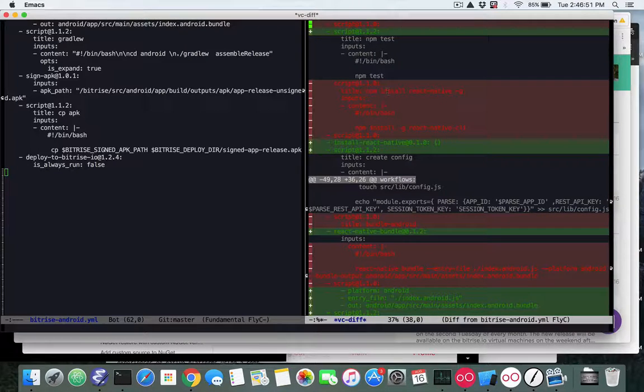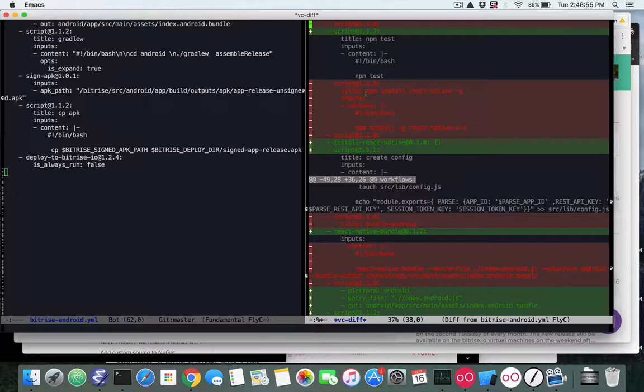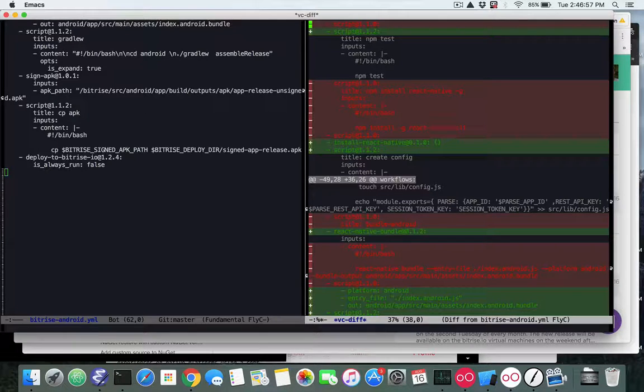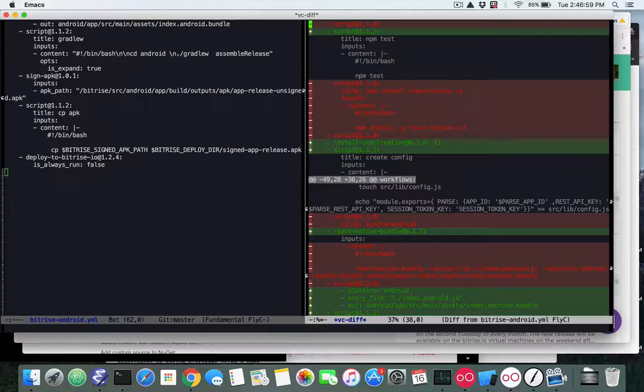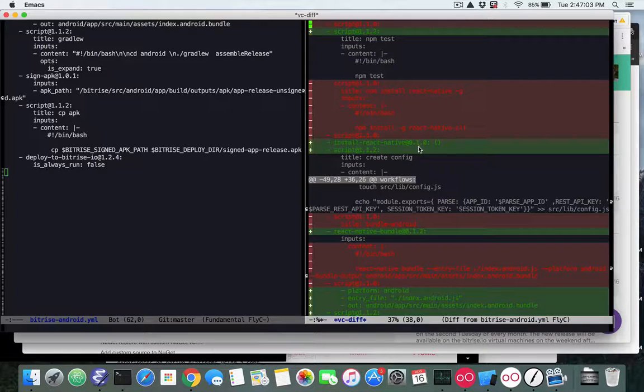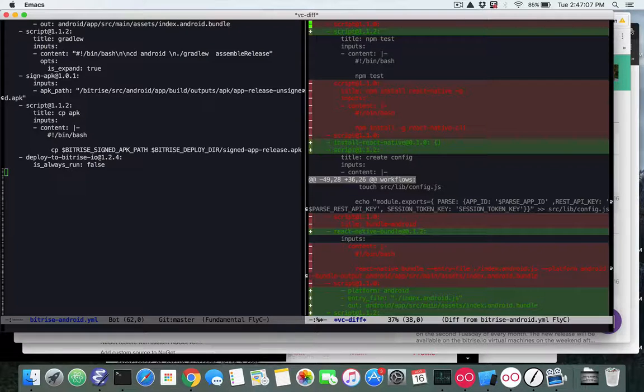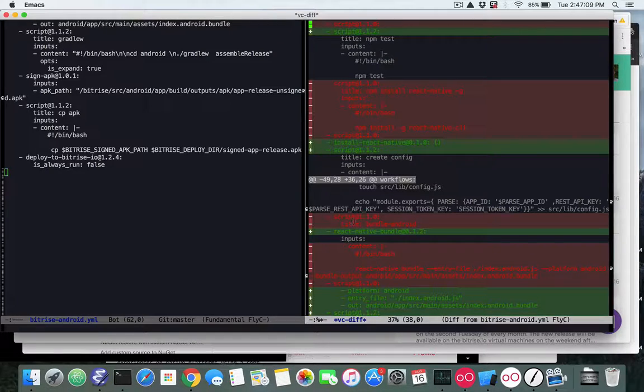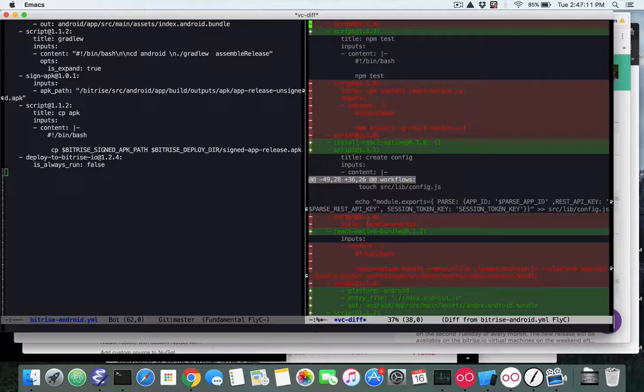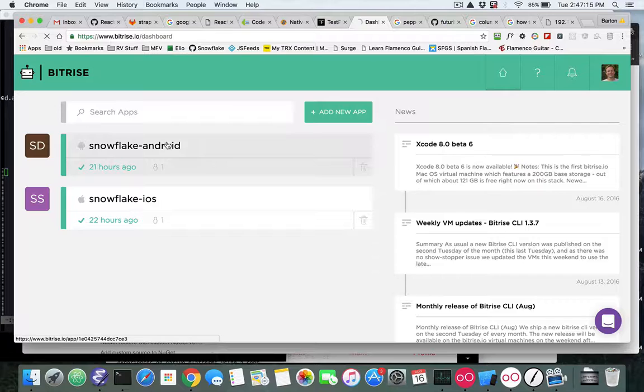If we go down a little bit we'll see that we also removed the script of installing React ourselves and we instead inserted the React Native Install step that Bitrise gives us. And then we'll look down here, we also deleted the step where we bundled everything and instead we put in the React Native Bundle, and for that one again we have to pick the right platform. In this case it would be Android.